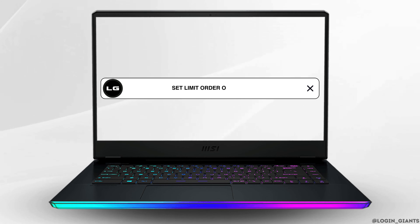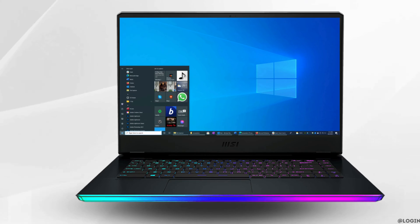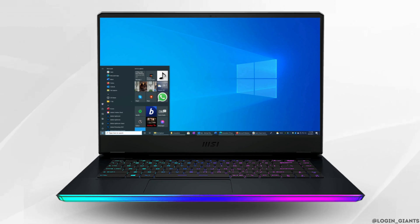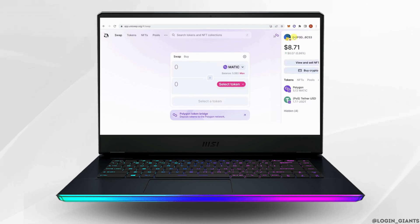How to set limit order on Uniswap. The very first thing you want to do is to go to app.uniswap.org.